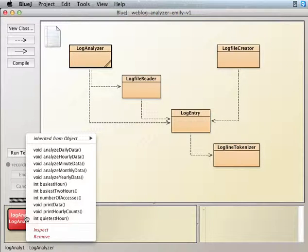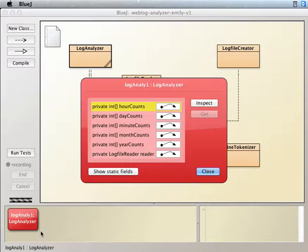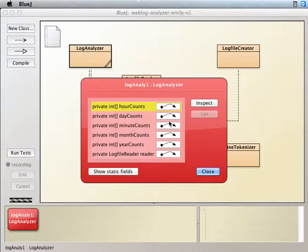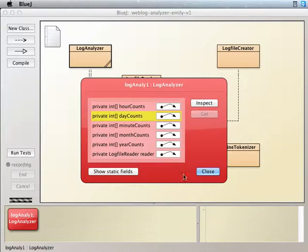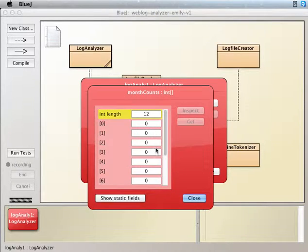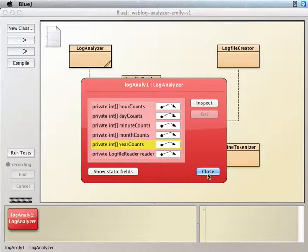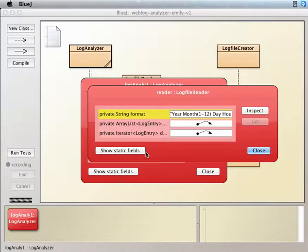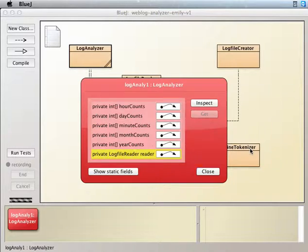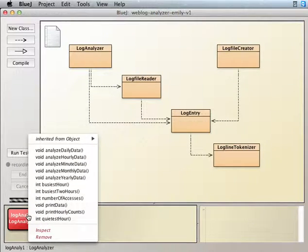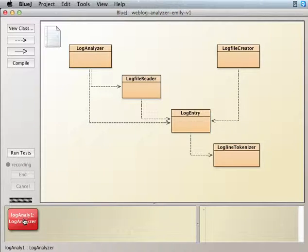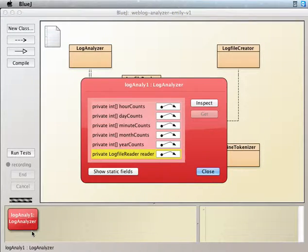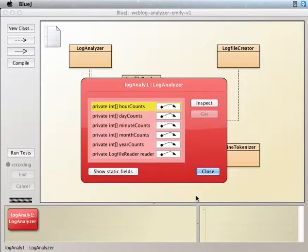Okay, so now let's inspect. So our hour counts are all zeros. Our day counts are all zeros. Minute counts. Okay, so all these guys are zero filled, as they should be at this point. And our reader is pointing at the beginning of the file. And let's do hourly data. Let's see if that loaded up properly. Yep, we got our hours.